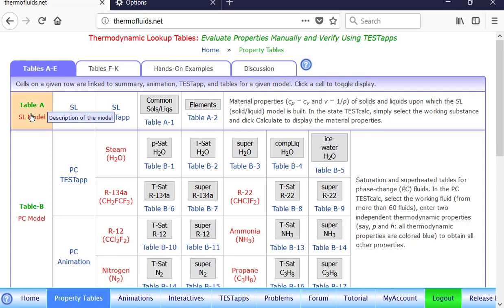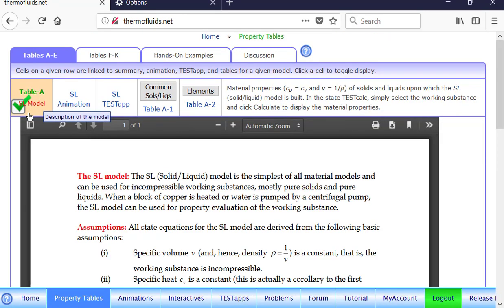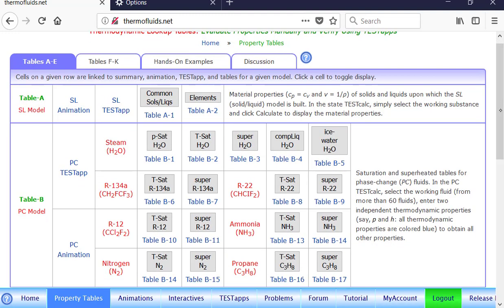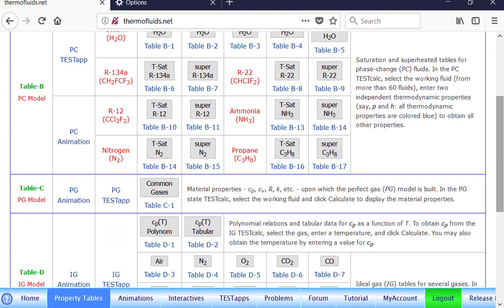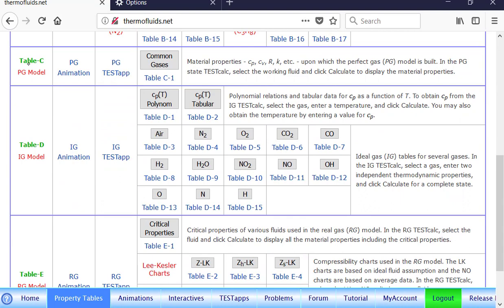So SL model, for instance, is solid-liquid model. Solid and liquid, these are the assumptions. You can get an overview here, but read the textbook if you want to understand that in thorough details. So for instance, the gas models are divided into perfect gas model, ideal gas model, and real gas models.